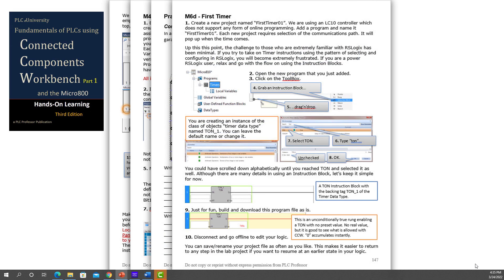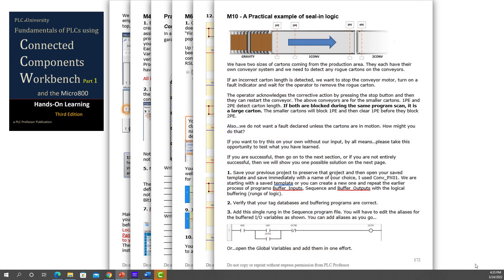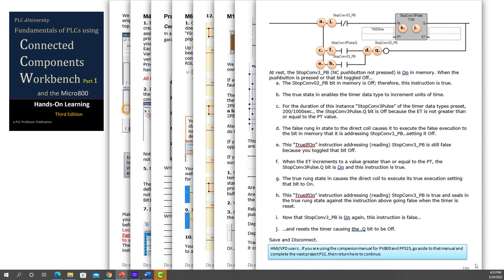Here's a good project, the Garage Door Control System. That's always a fun one. Everybody understands garage doors. We do a lot with conveyors for practical applications because people can easily visualize.